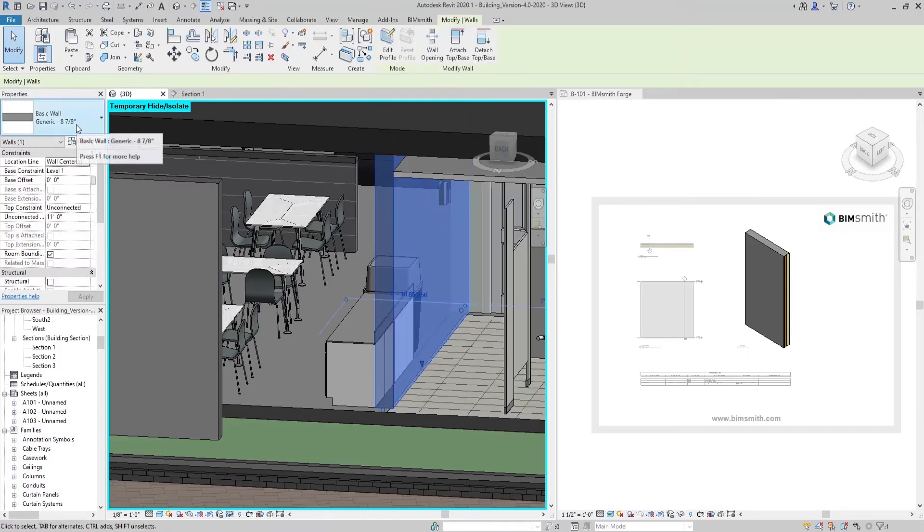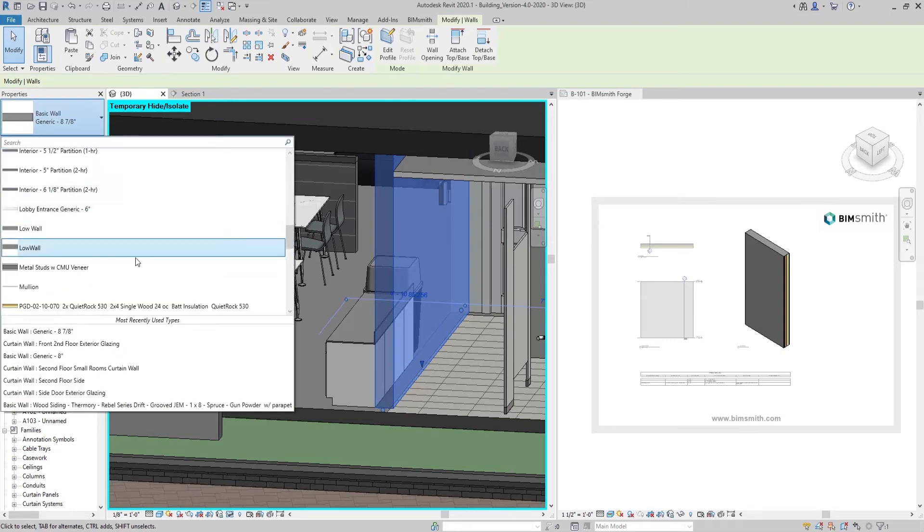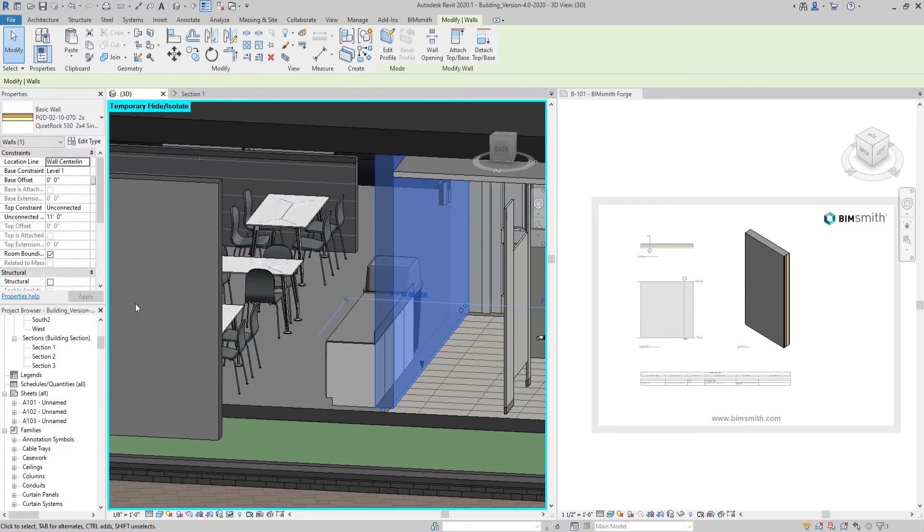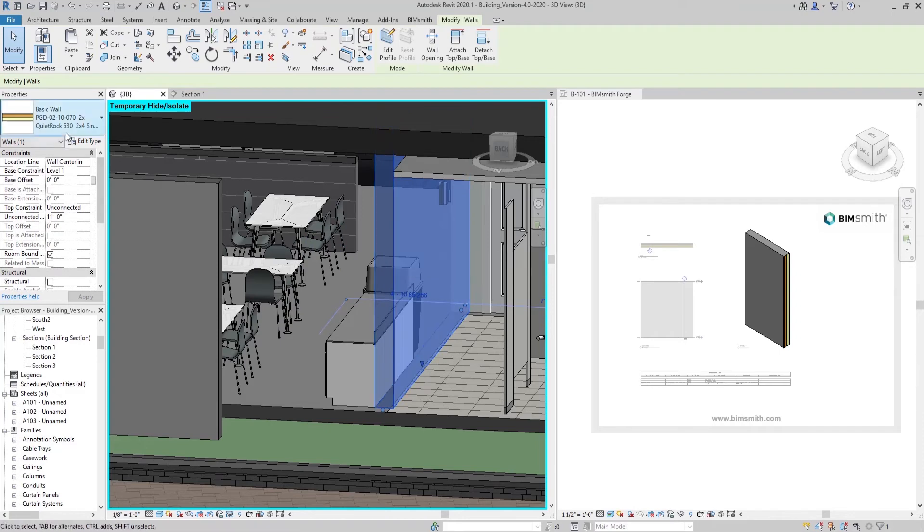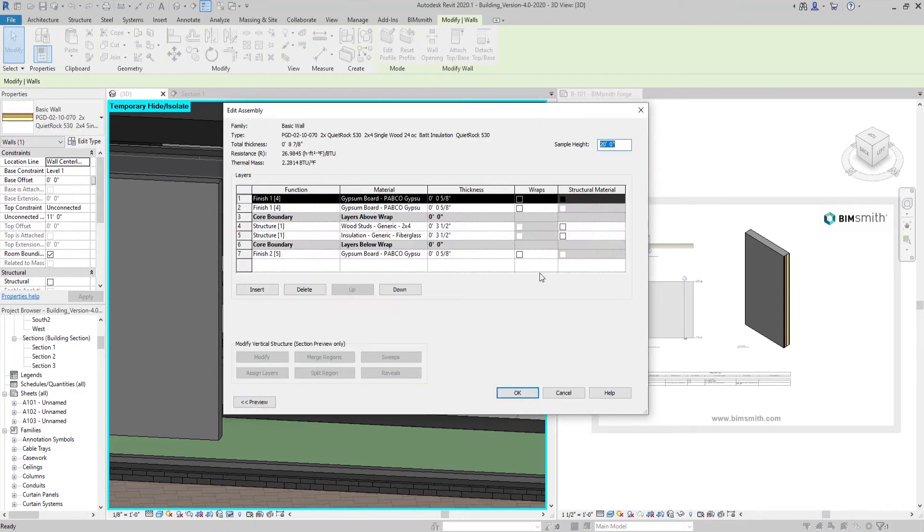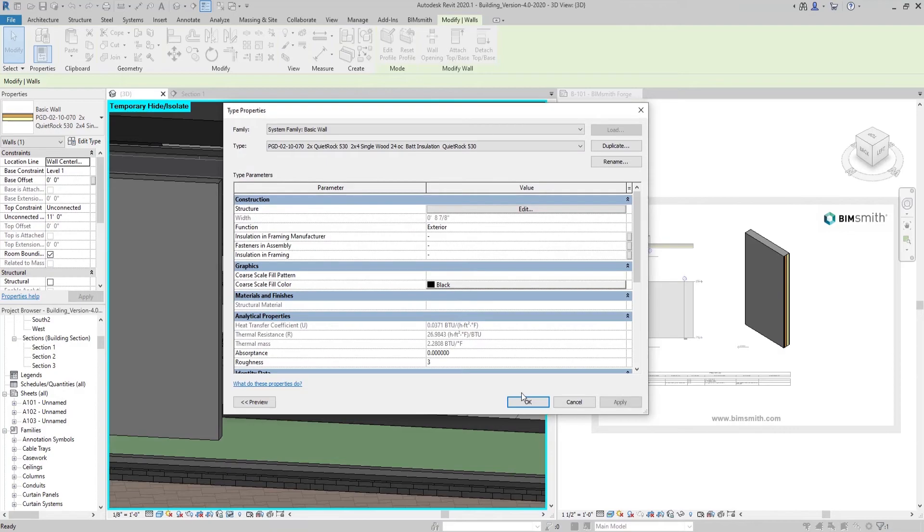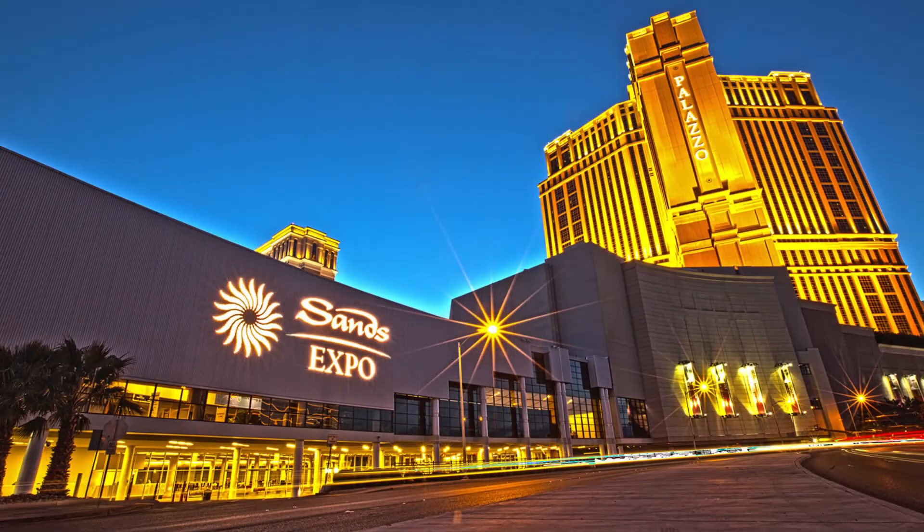From here, you can either create a new wall or use matched properties to replace an existing one. Once placed in the project, your wall material takeoff will automatically reflect the new material with its corresponding assembly information specific to Pabco Gypsum.